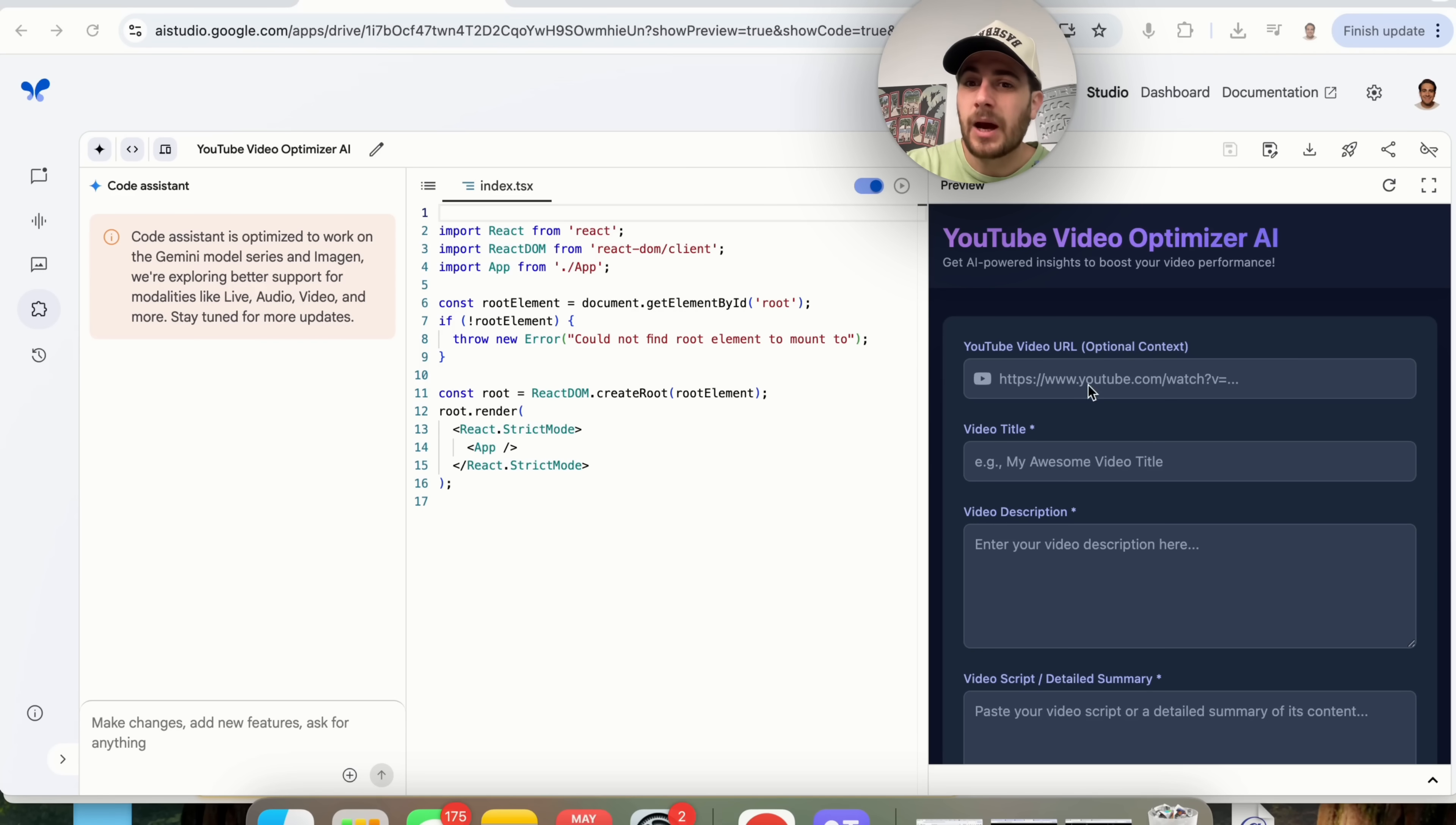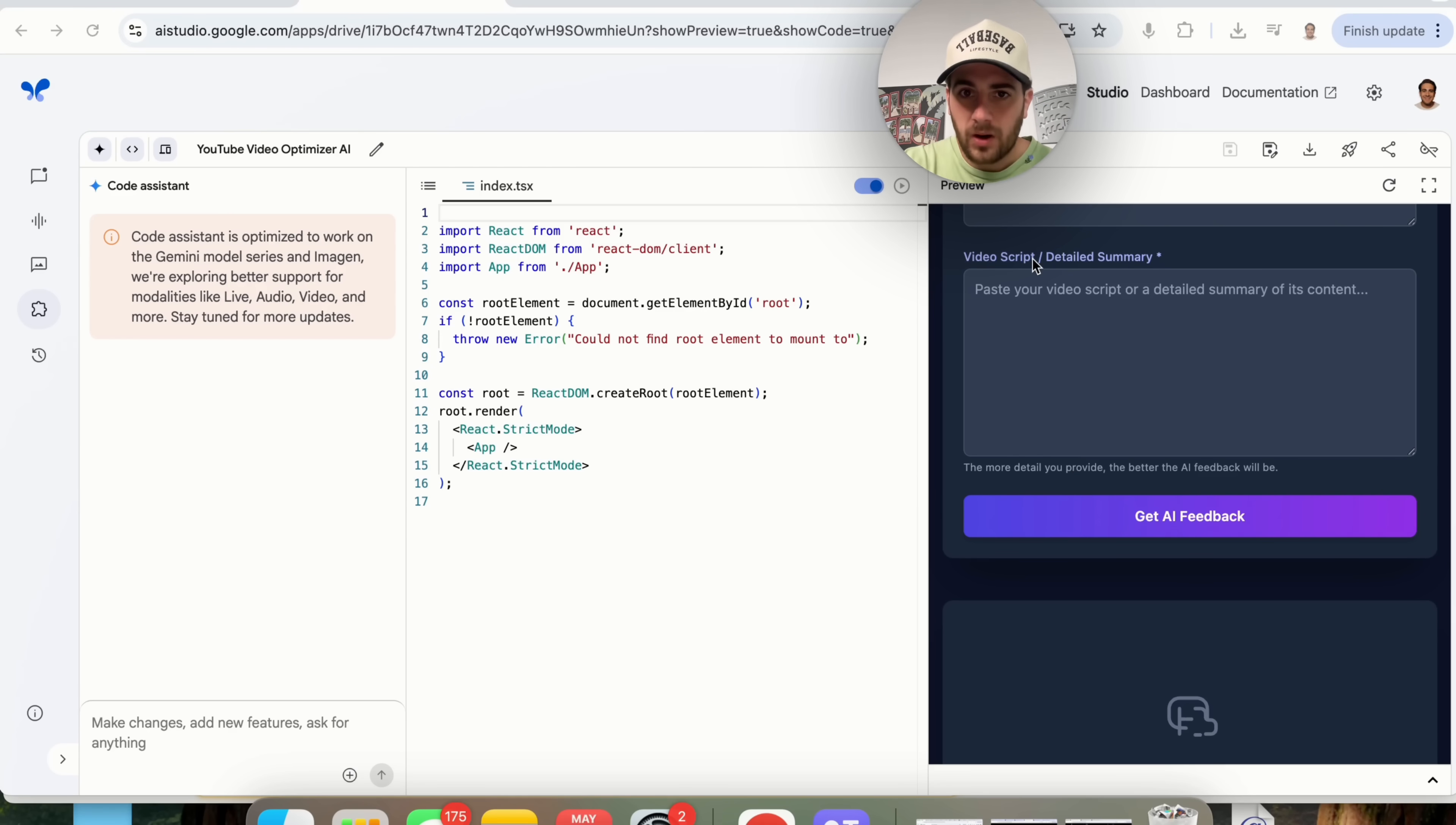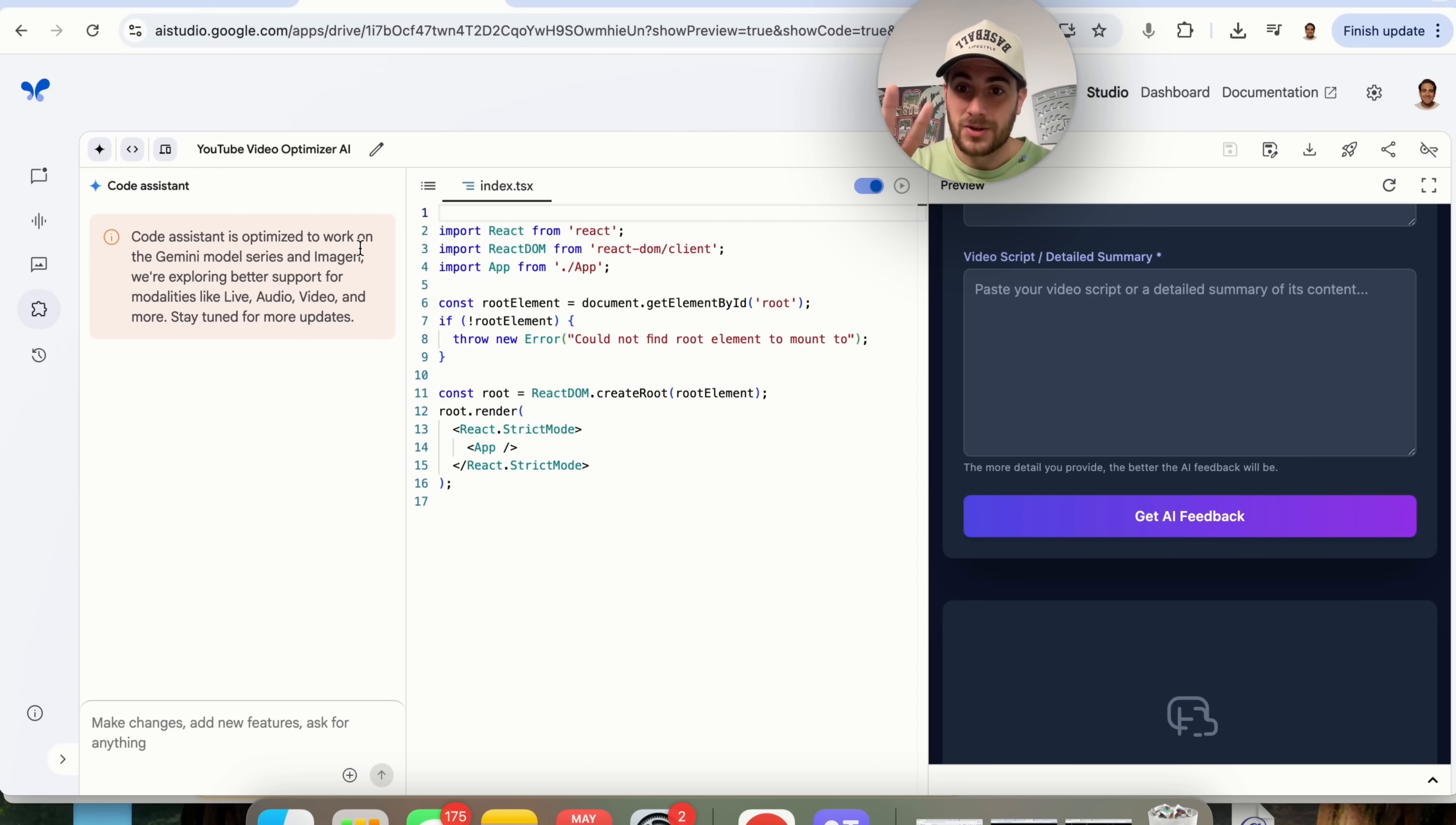But as we can see I can upload a YouTube video URL, give the title, give the description, give the video script slash detailed summary, and this will go through and provide me with feedback on that YouTube video which is an incredibly complex thing because this is multimodal. Then it needs to give you an output and guess what? It was literally able to code this in like 45 seconds. But there are still two other things I want to show you.